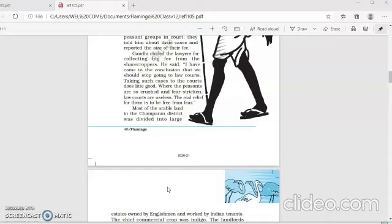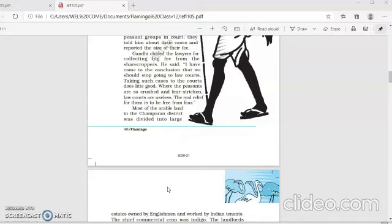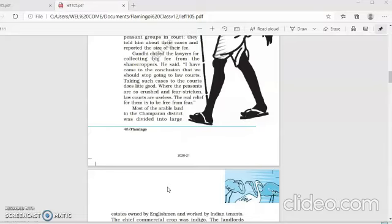Other prominent lawyers like Rajendra Prasad, Brij Kishore, Maulana Mazharul Haq arrived in Champaran to support Gandhiji, and they were ready to court arrest in his cause. This made Gandhiji remark, the battle of Champaran is won, because he had united the lawyers and they were ready to fight for the rights of the tenants of Champaran, the peasants of Champaran.